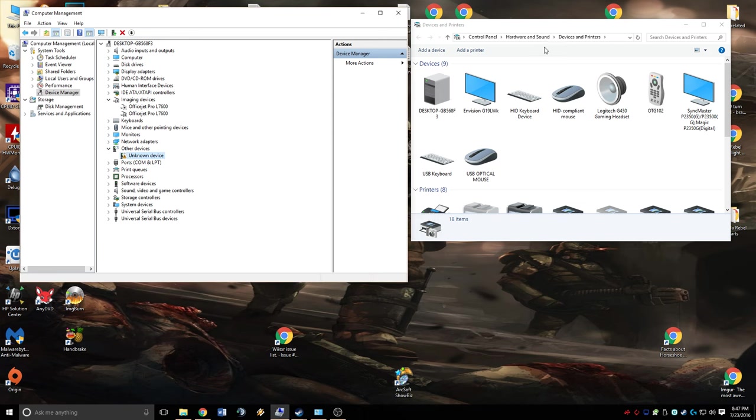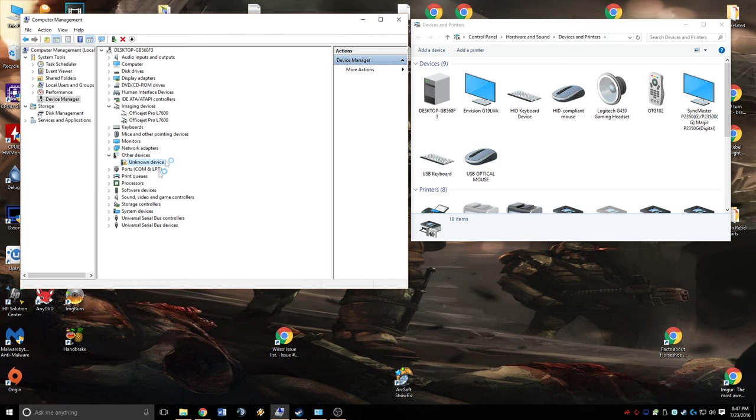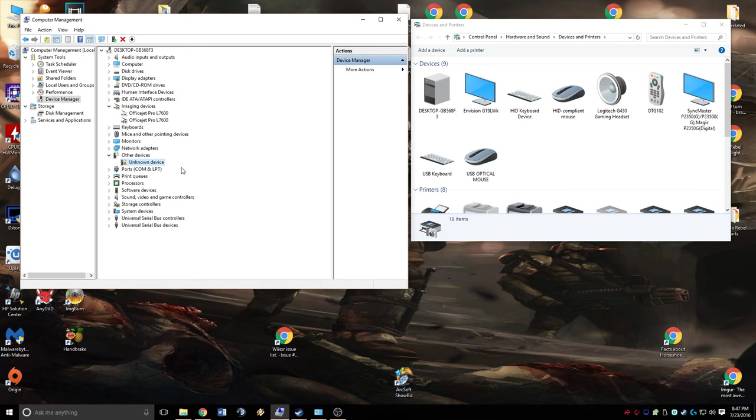Now you notice that it's still not in our devices and printers, and over here in computer management it still says it's an unknown device. That's because even though now we have the appropriate drivers for the device, the wireless receiver is not officially signed by Microsoft, so it's not able to automatically use those drivers.